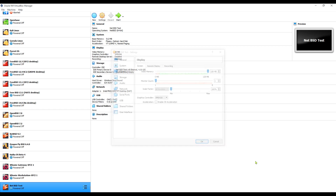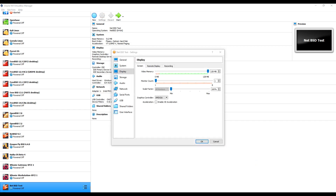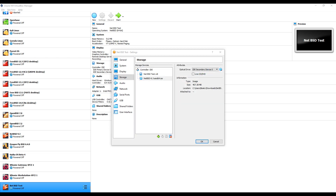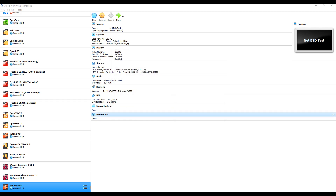Once that is done, press Create, and now head over to Settings, go down to the Display section, max out the VRAM at 128 MB, and do not enable 3D acceleration. Then go down to the Storage section, click on the blue CD, proceed to the one with a down arrow, and choose your ISO file. Once you have done that, click OK, and I will now let the installation process begin.